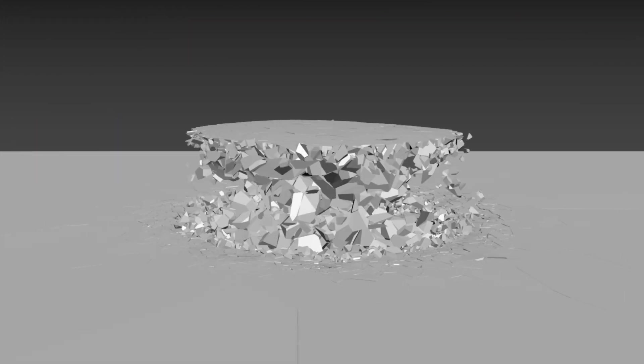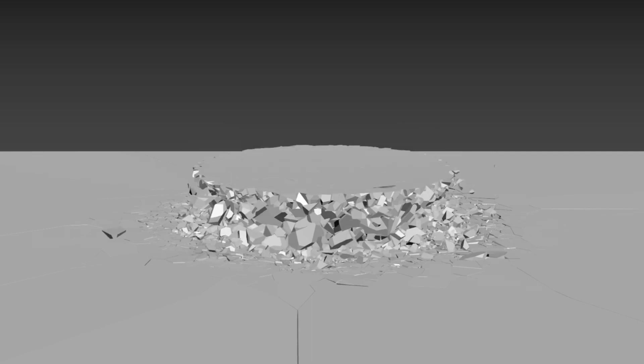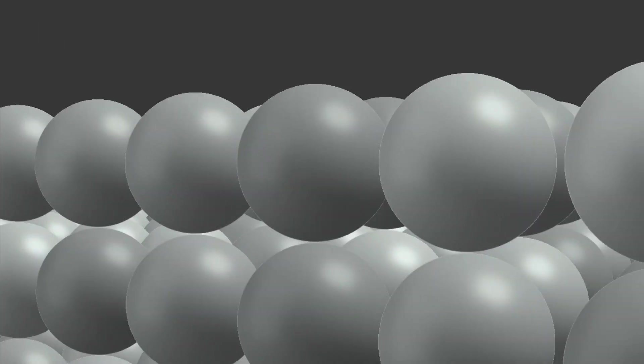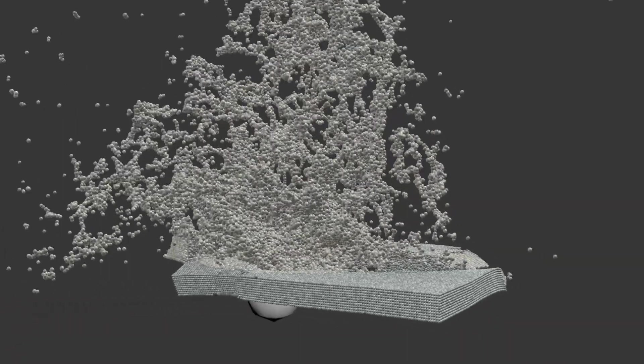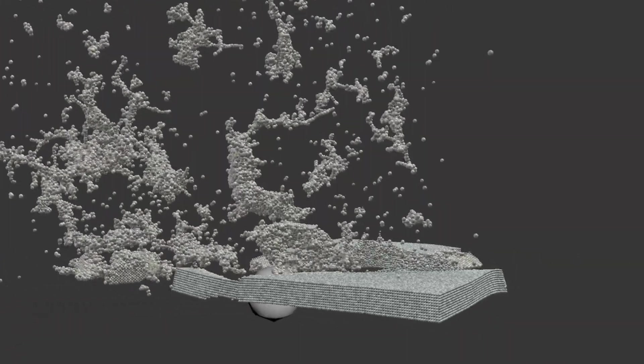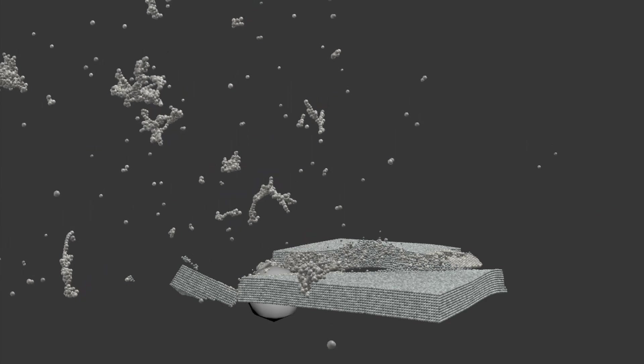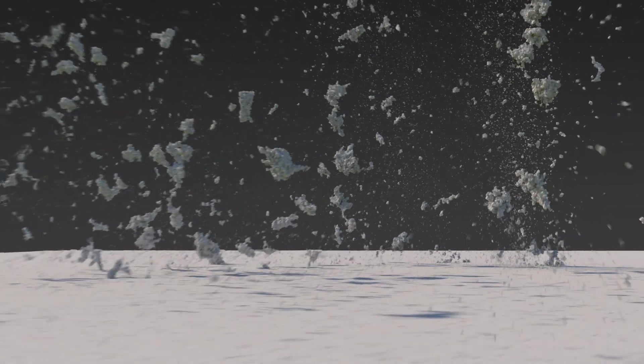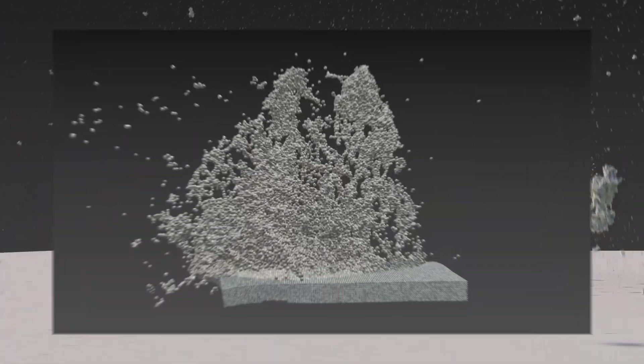Usually our destruction simulations use chopped up shapes, but for this I used a granular method. This allows us to simulate millions of particles being hit by the meteor. Having them stick together gives the appearance of gigantic clumps of dirt being blasted into the air.